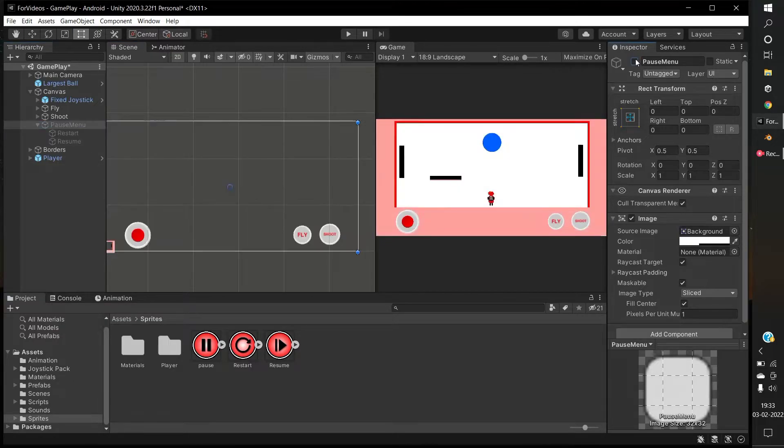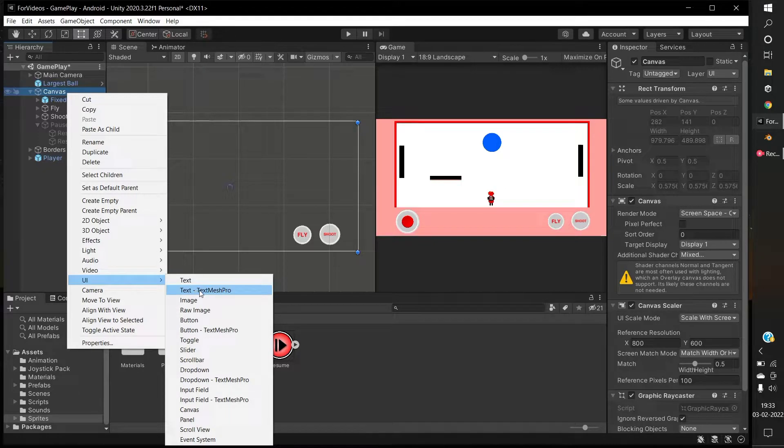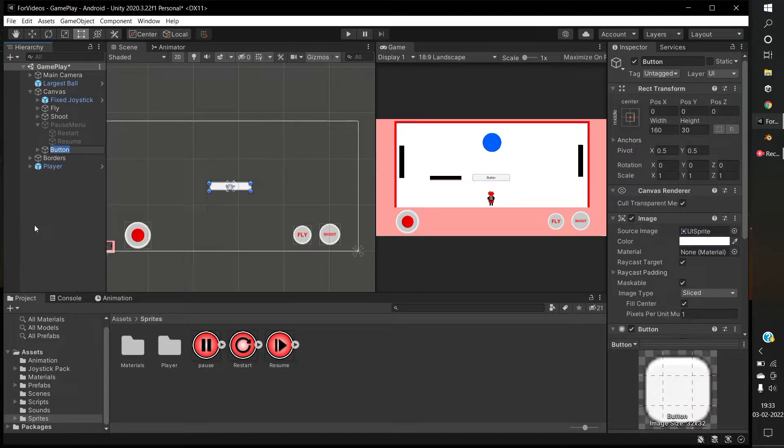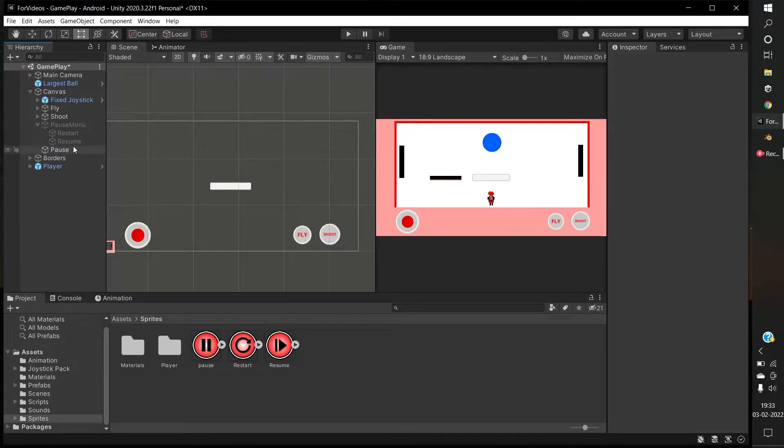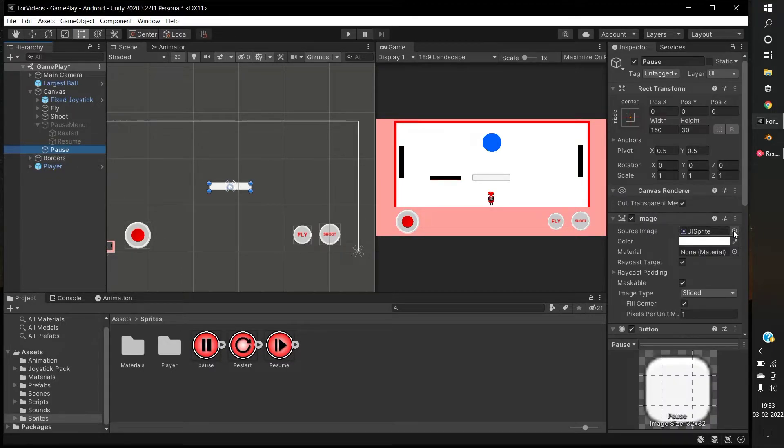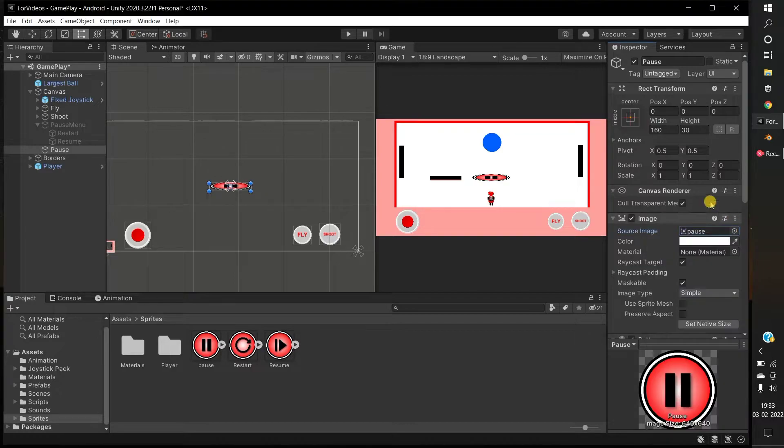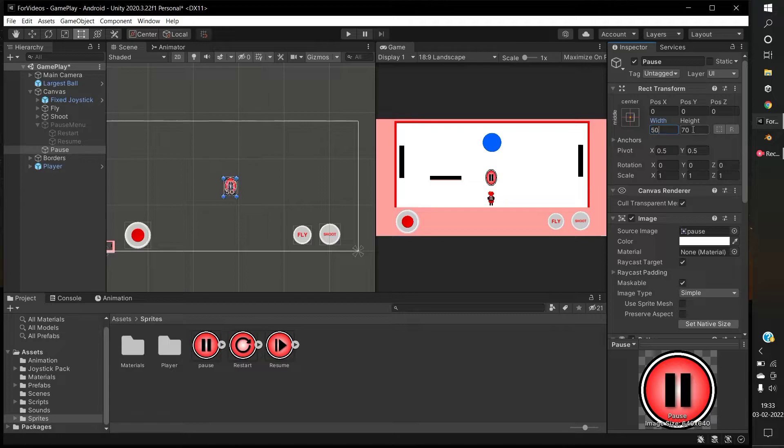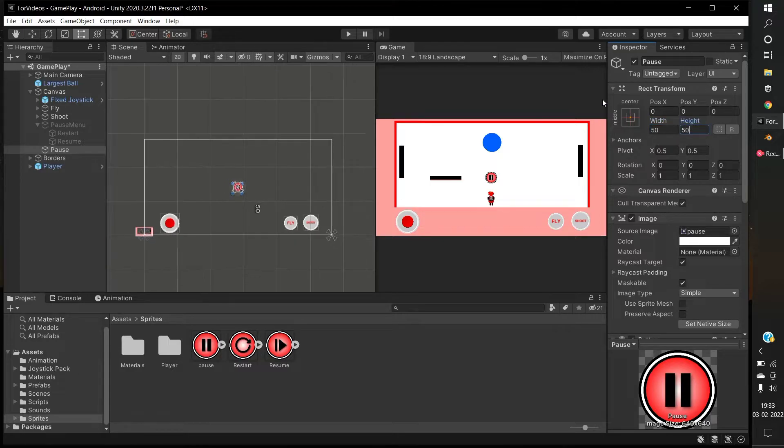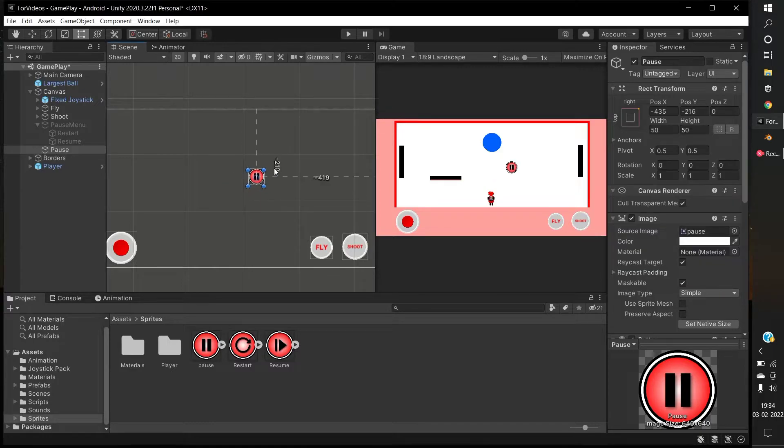Deactivate the pause menu panel. Under the canvas, create a UI button and name it pause. Delete the text from the button. Change the button to pause sprite. Make it a little smaller and place it at the top right of the game view.